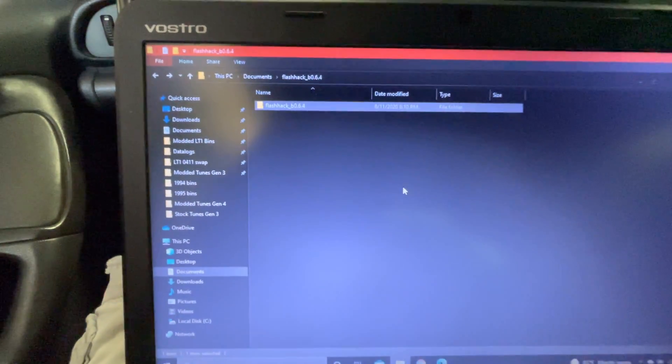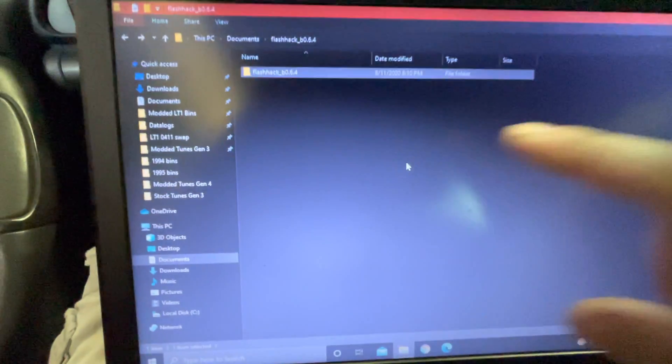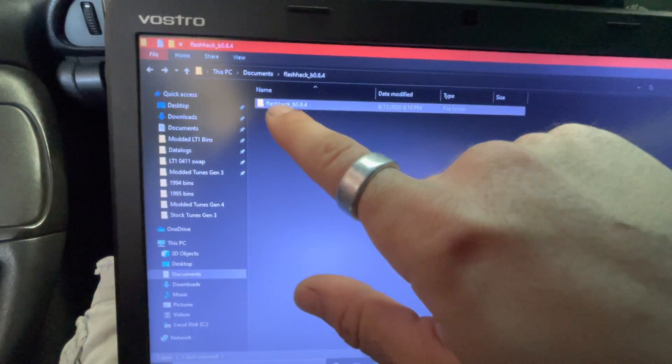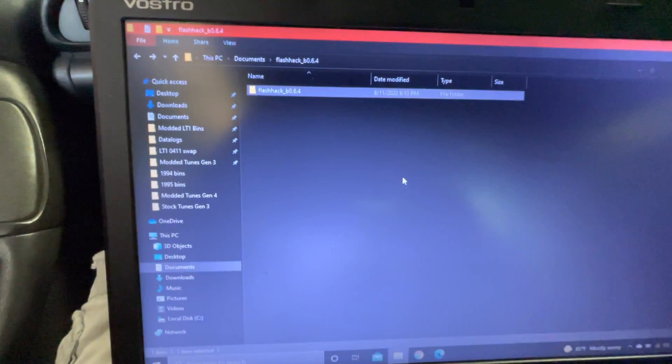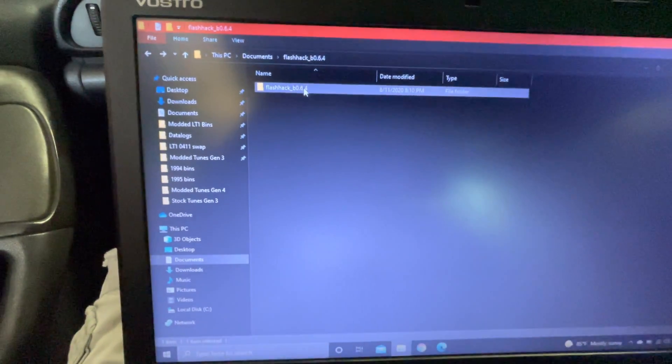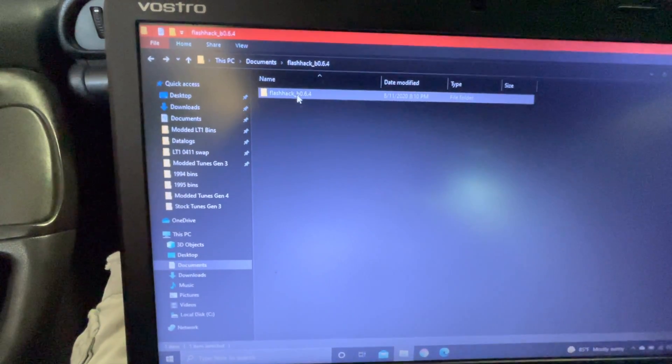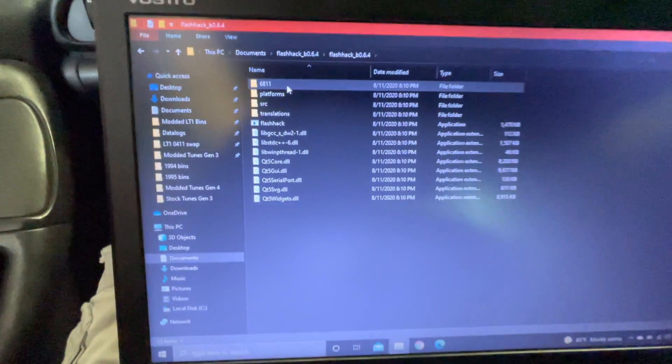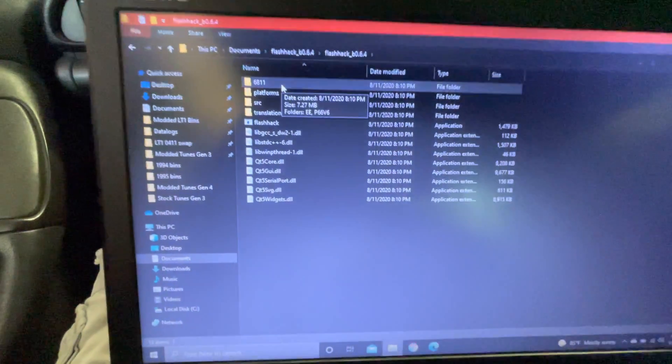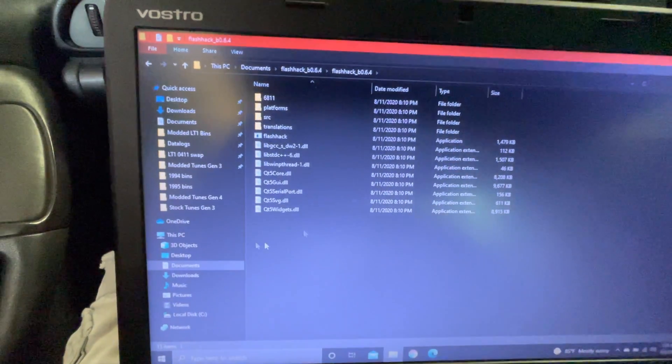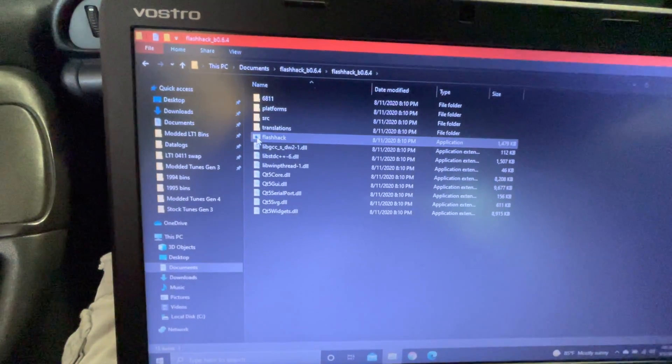Do not extract anything on the FlashHack program. Don't move anything out of this folder. It'll look like this. Do not move anything out of here because it won't work.